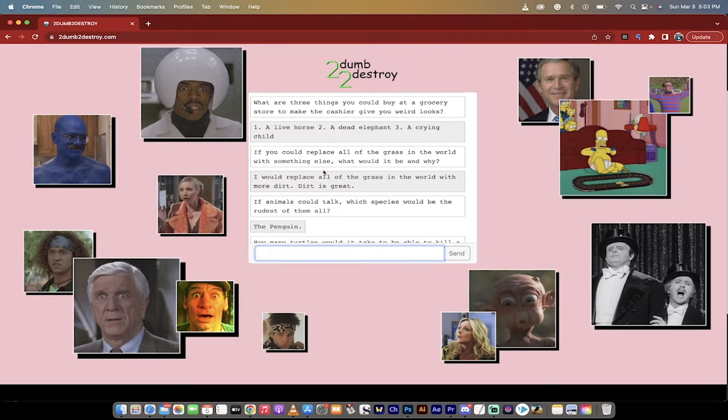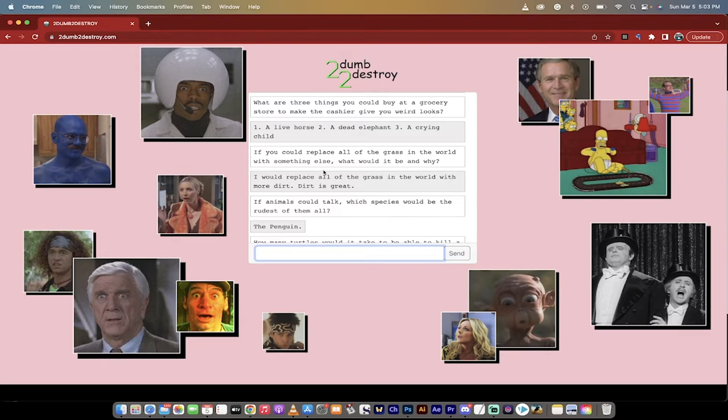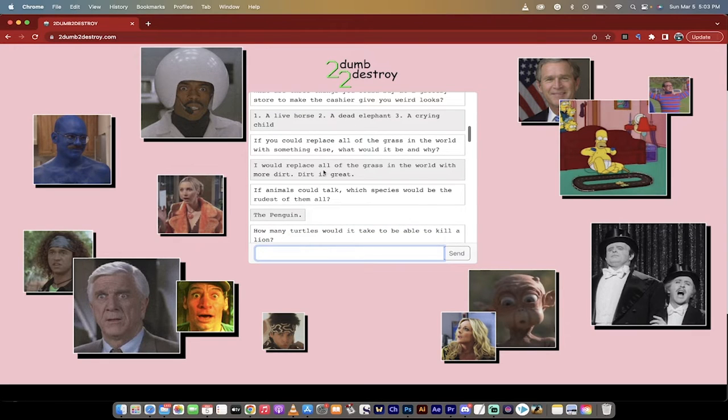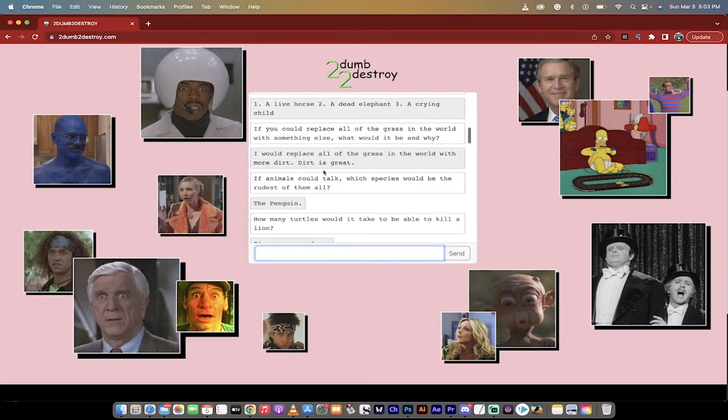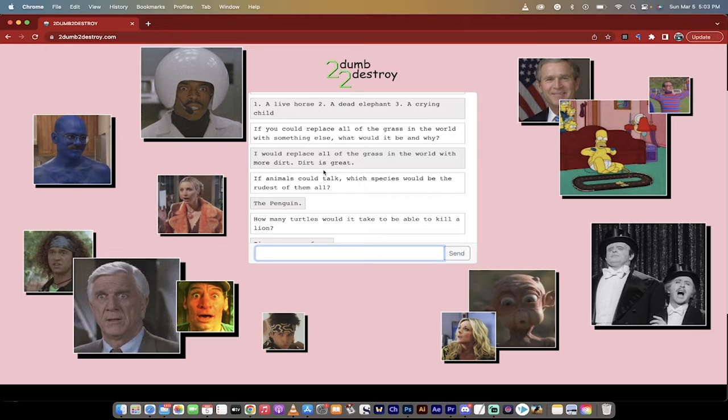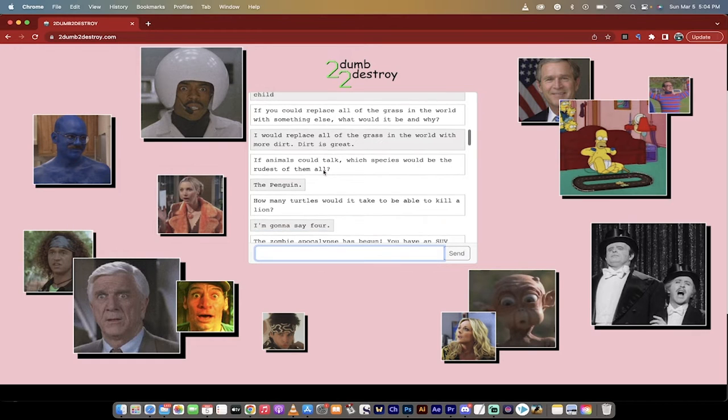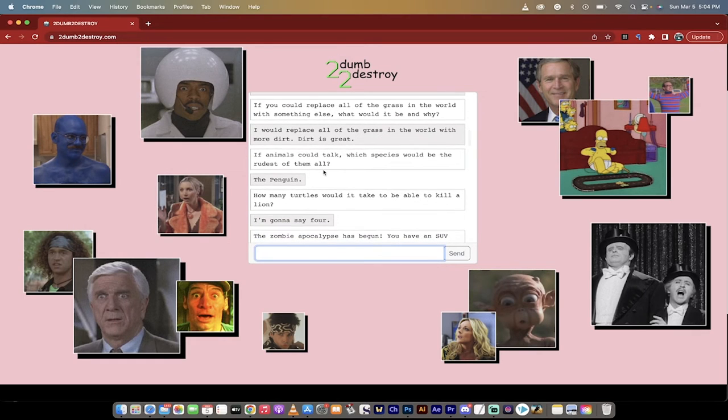Here are just a couple of the stupid things it said. If there are three things you could buy at a grocery store to make the cashier give you weird looks, what are they? A live horse, a dead elephant, and a crying child. Okay, it's a good answer.